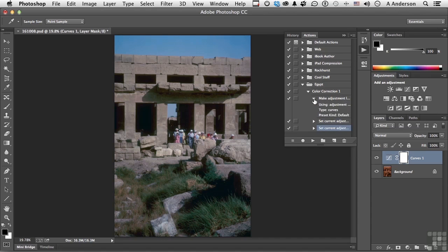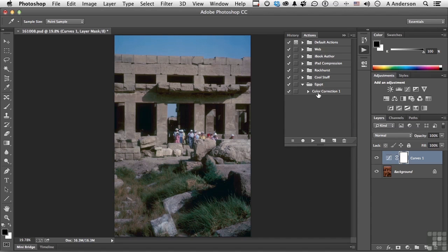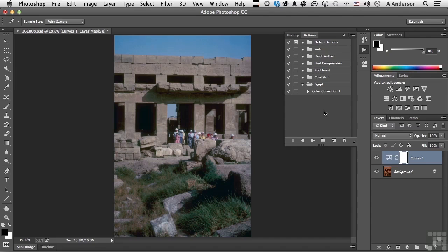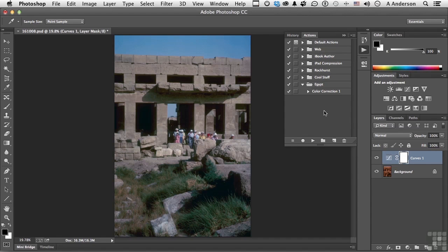You can open these things up if you want to look at them. Tells you exactly what you did. If we collapse that out, we have a color correction one action. If you're going to use it more than once, it makes sense to make an action. If it's a one-off, why would you make an action for something you're only going to do one time? But we've got our action. It is saved automatically. And that's about it for this lesson.